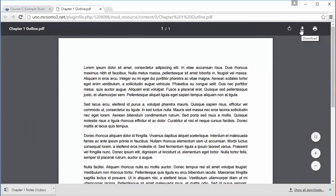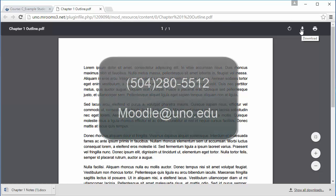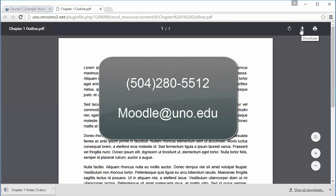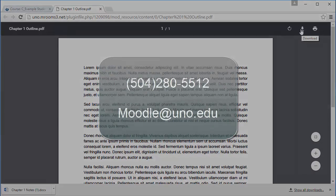If you still have questions about accessing your course files, or if you need help with an issue that has not been covered in this series, please contact us at 504-280-5512 or at moodle.uno.edu. Thank you.